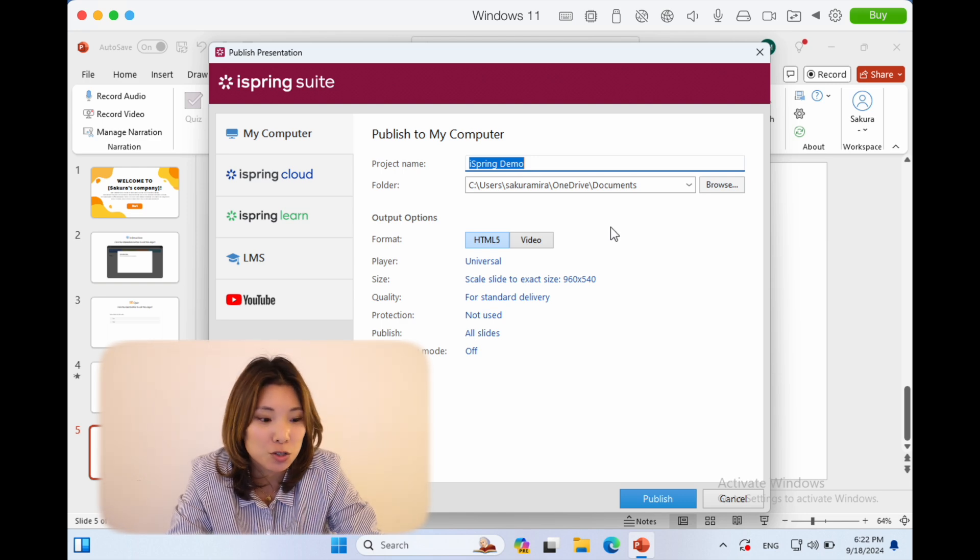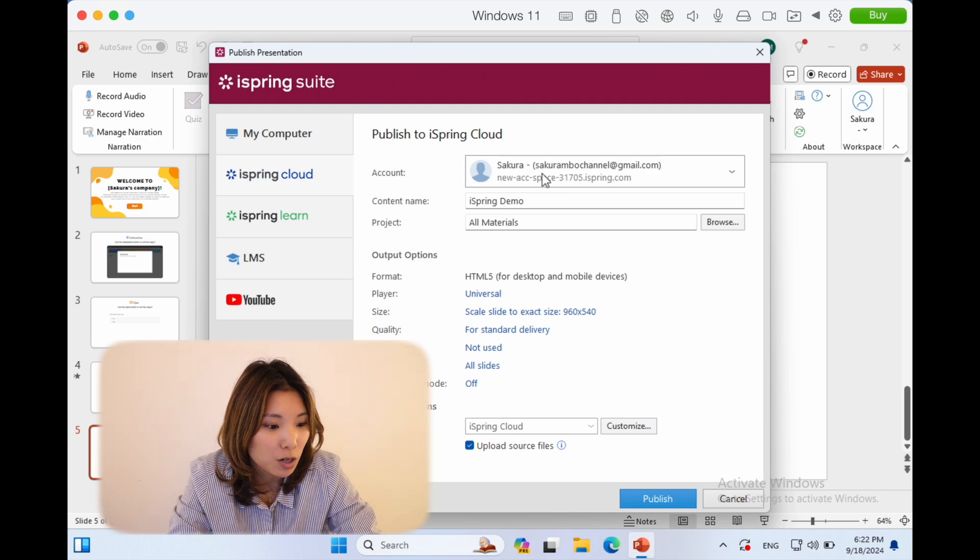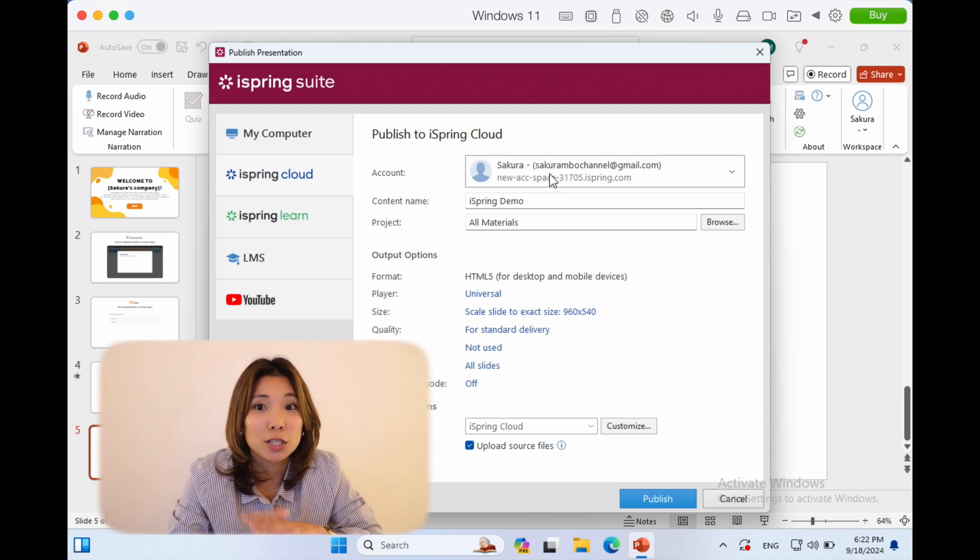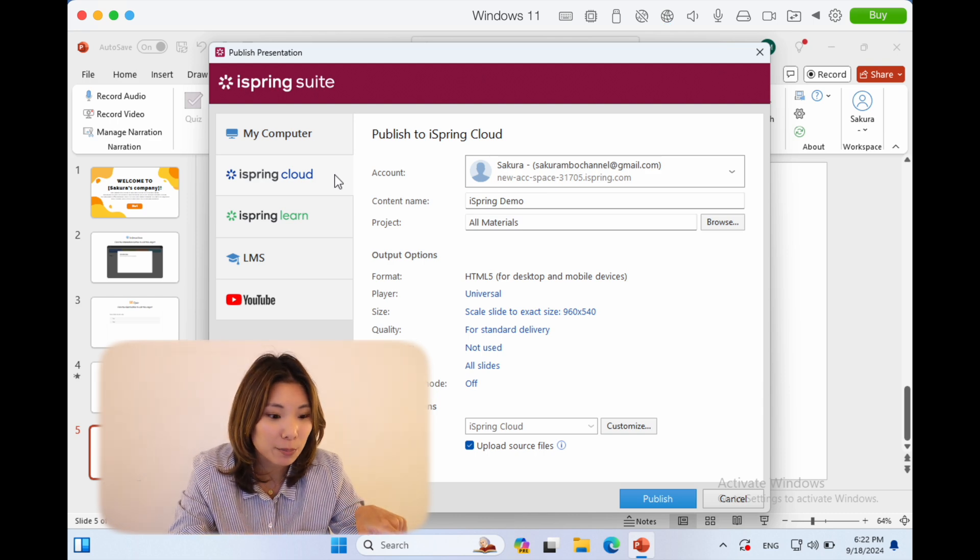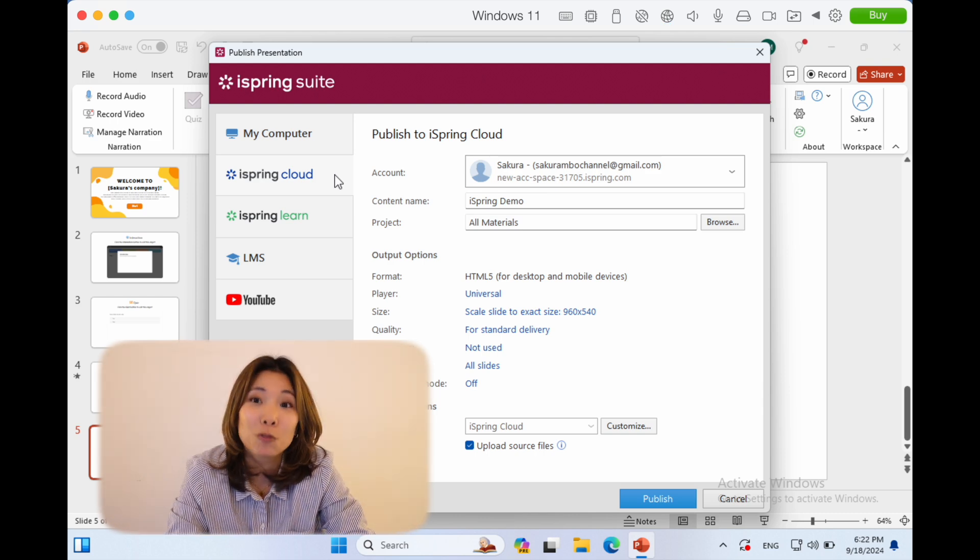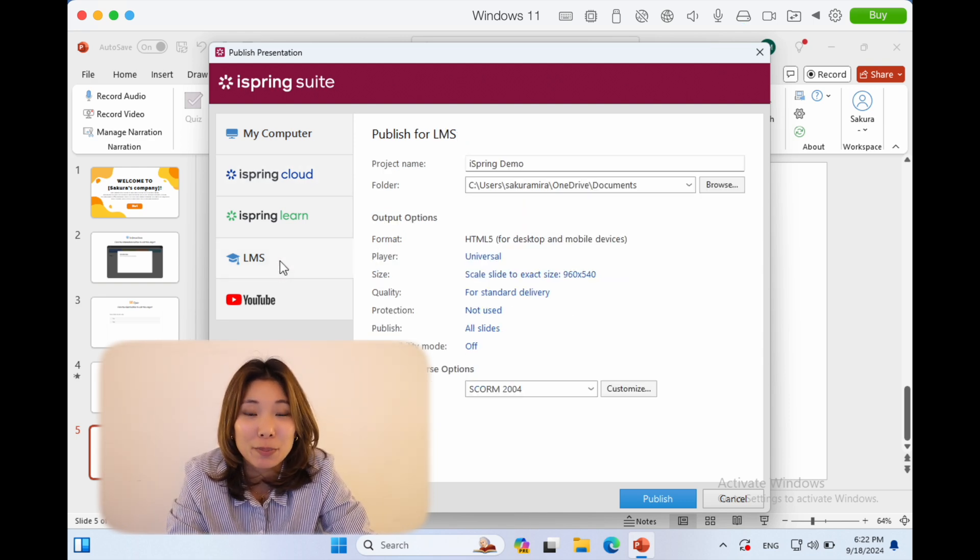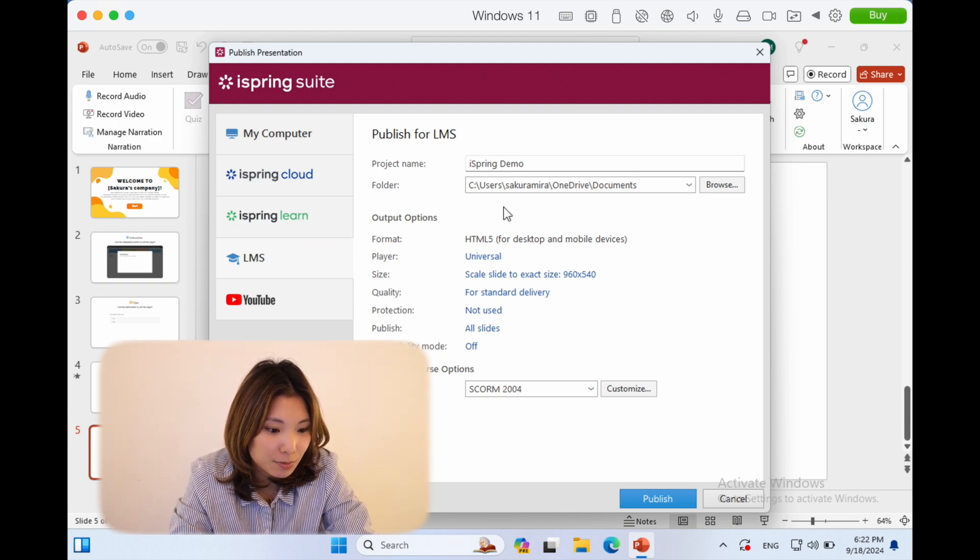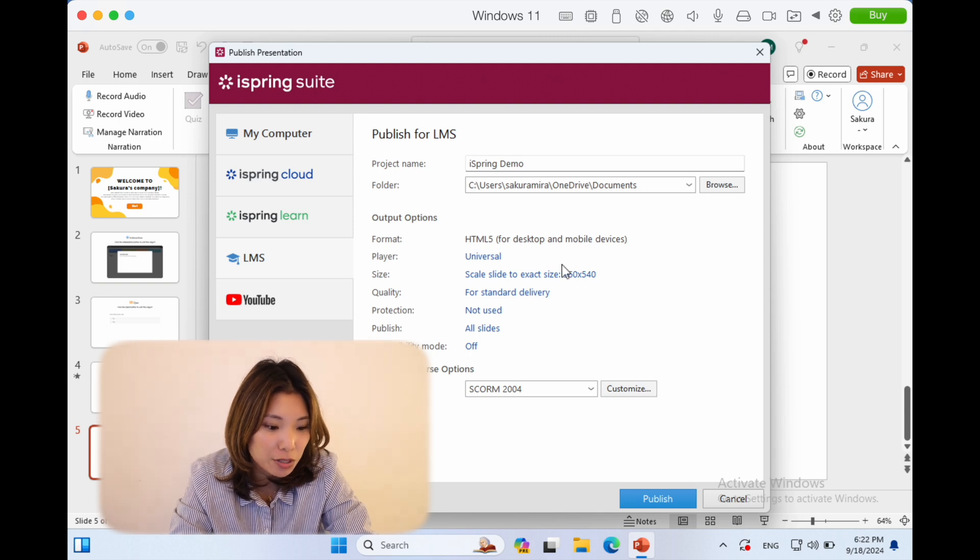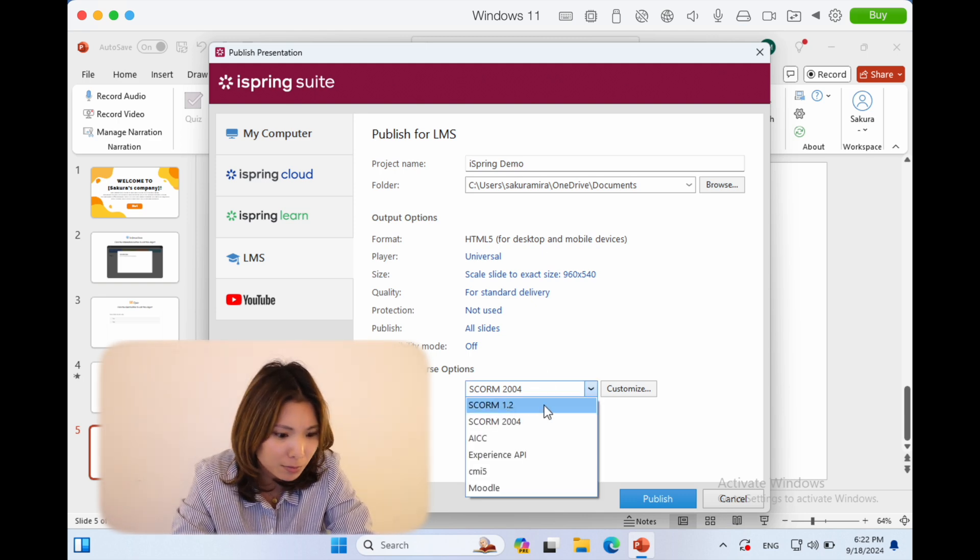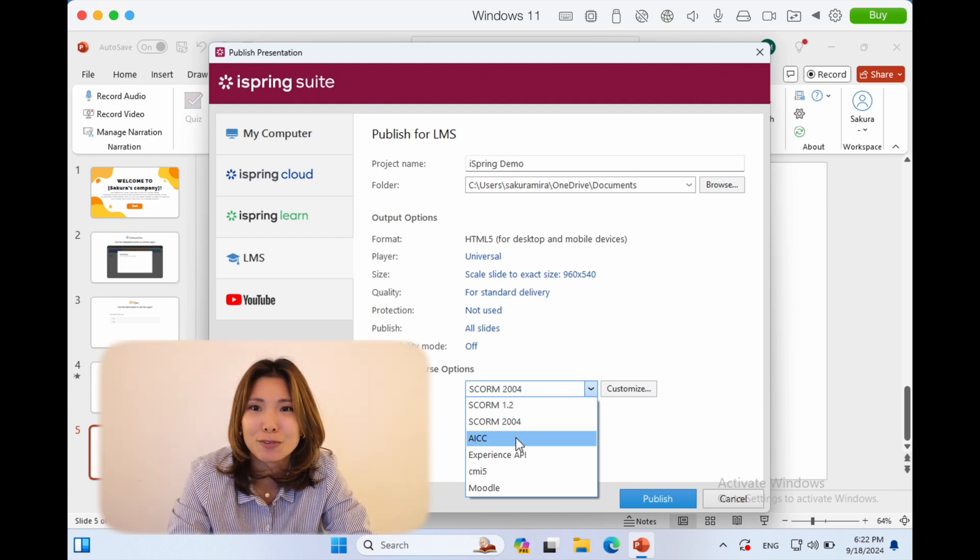You also have the option to upload it onto iSpring Cloud, which is the cloud platform that you can use to collaborate with other people to make this training, for example, and then share it there. And then of course, if you are a learning professional, you have definitely worked with an LMS or learning management system. So what you can do is export it as SCORM files. We have SCORM 1.2, 2004, AICC, etc. Oh, Moodle is one I used to use in university—that's kind of a throwback.